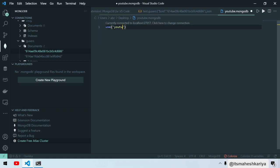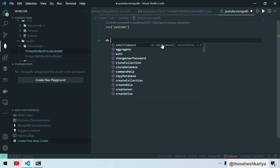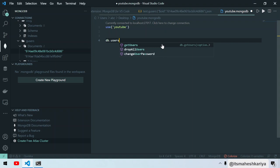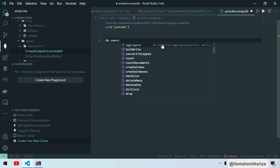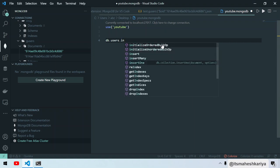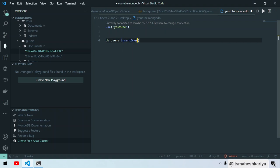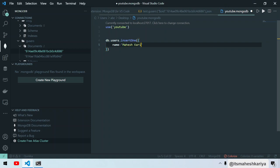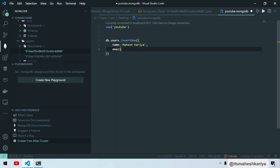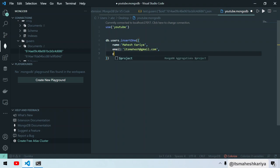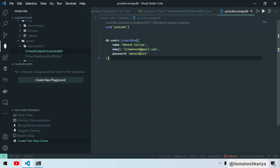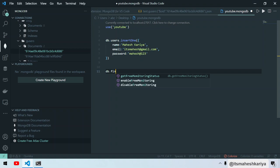After that, we can say db.users.insertOne. I'll try to insert something: name Mahesh Kariya, email mahesh@gmail.com, password mahesh@123. You can use .find as well. db.users.find.